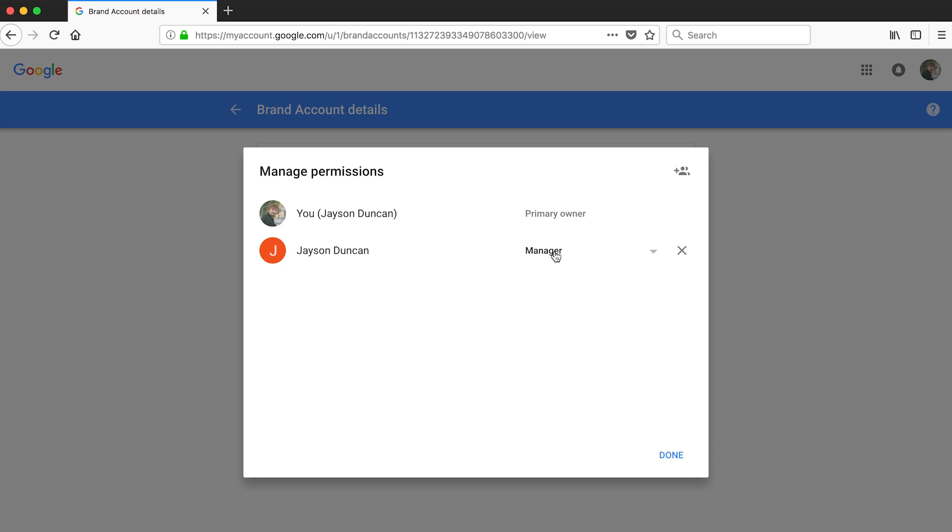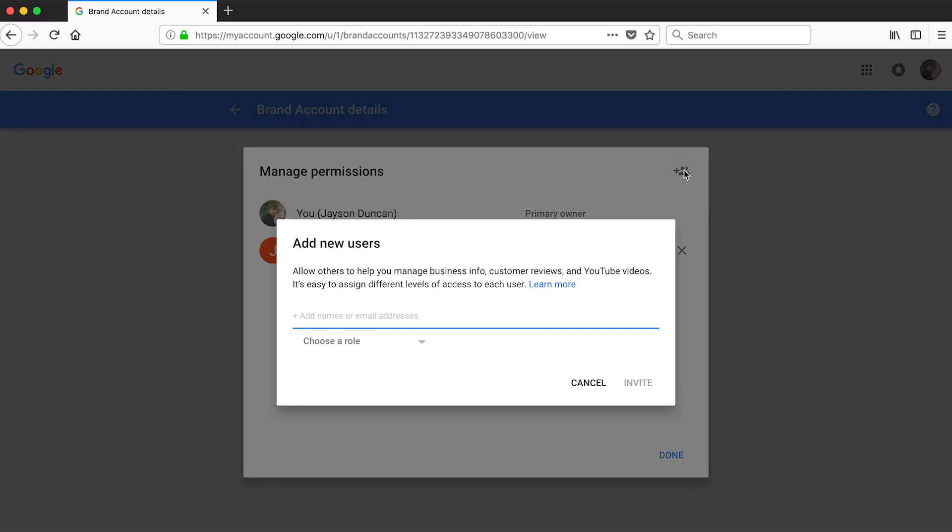To add a new manager click the add icon. When you hover over it, it'll say add new managers. You'll need the person's email address to add them as a manager. Next you need to choose the role.